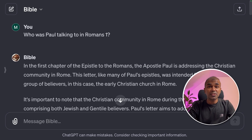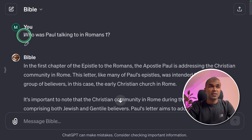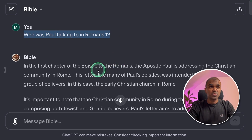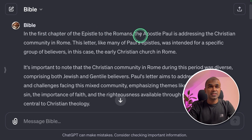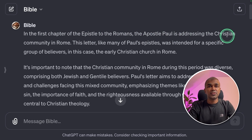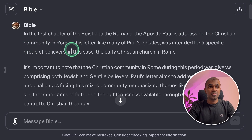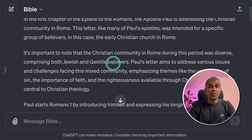Next, understanding the context of a verse — or to whom it is talking. I asked: who was Paul talking to in Romans 1? In the first chapter of the epistle to the Romans, the Apostle Paul is addressing the Christian community in Rome. The response gives us more information about that audience.